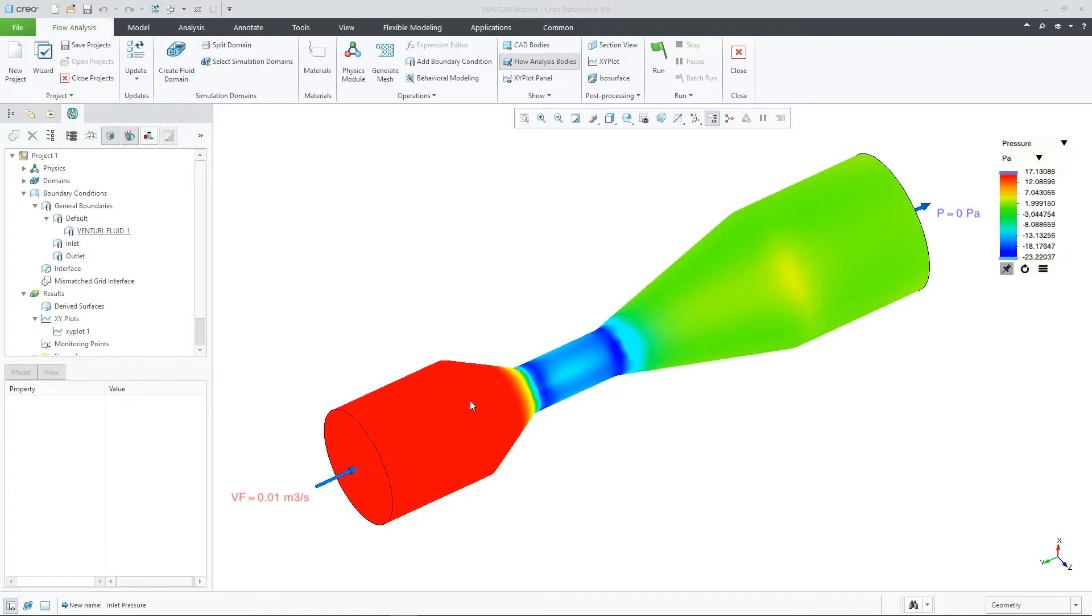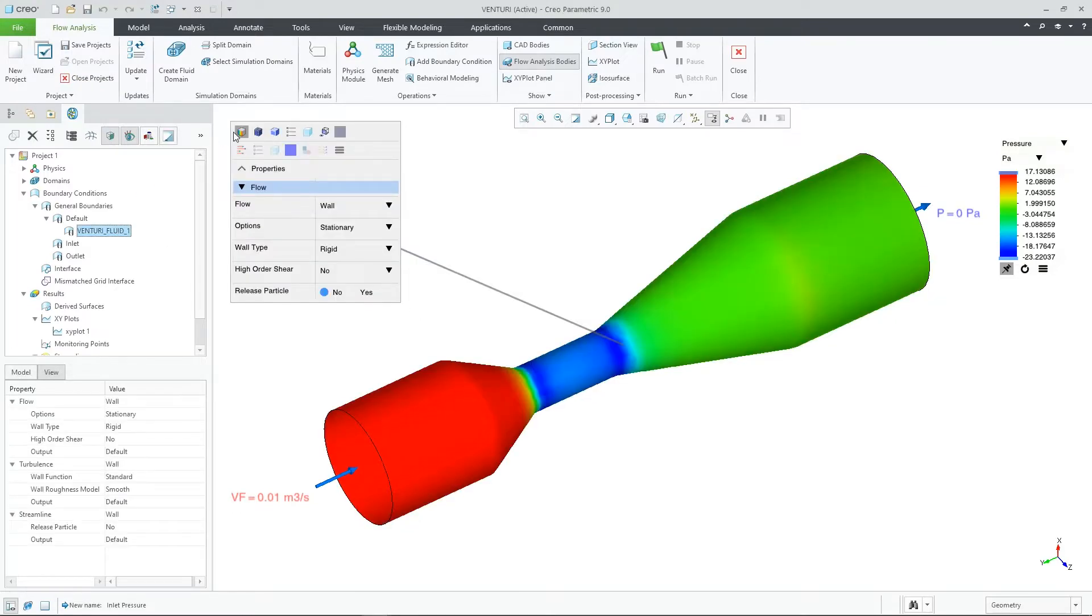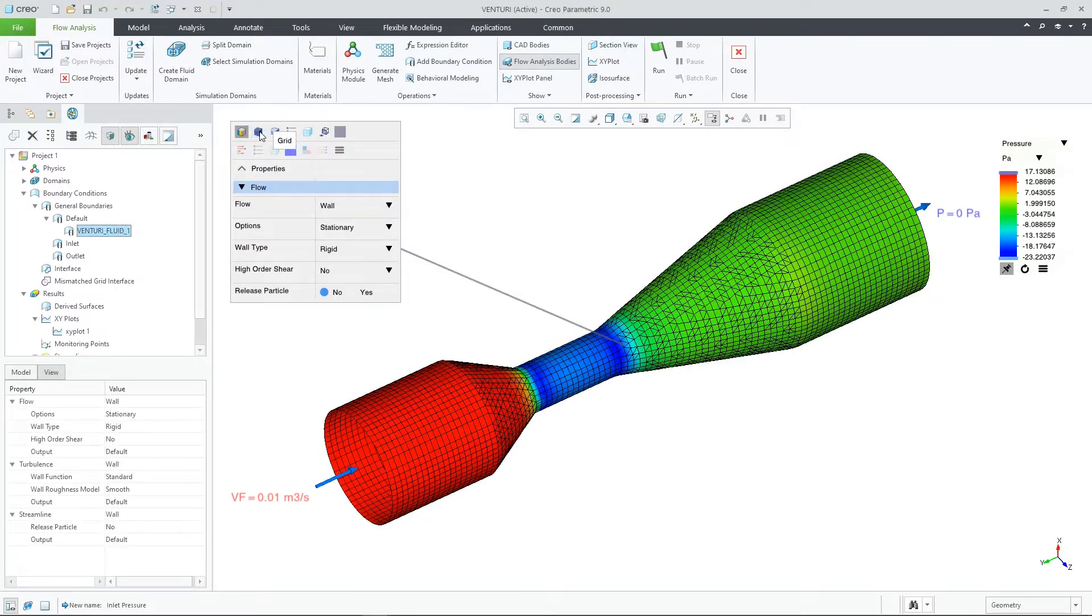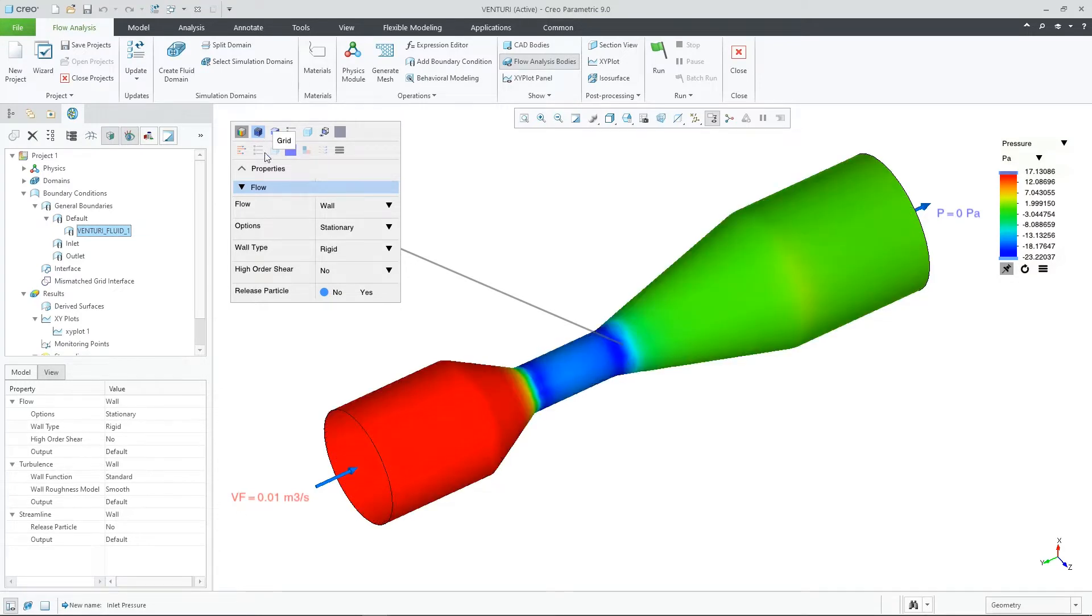In CREO 9.0, we've added the integration of CREO flow analysis and behavioral modeling. This capability will allow any CREO flow analysis study to use dimensions from your design or flow parameters to interact with sensitivity and optimization studies. To show you this, let's use this very simple model.